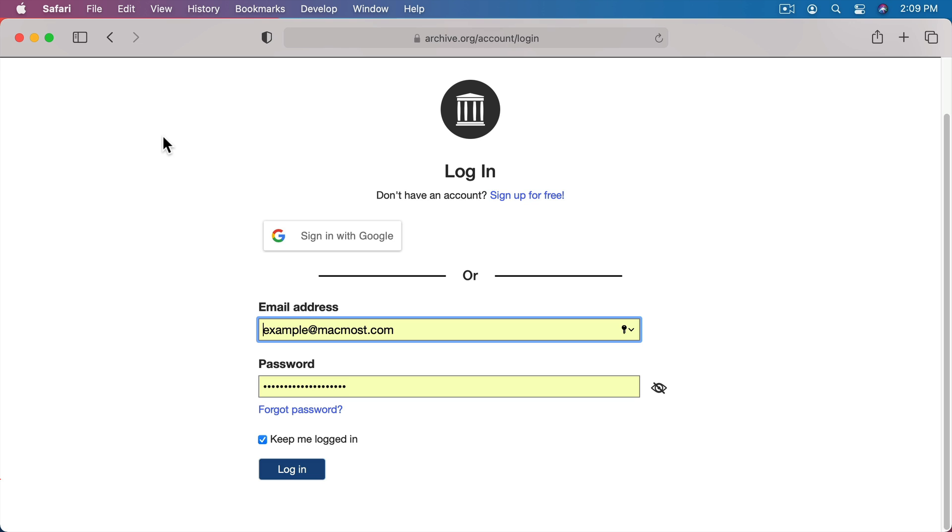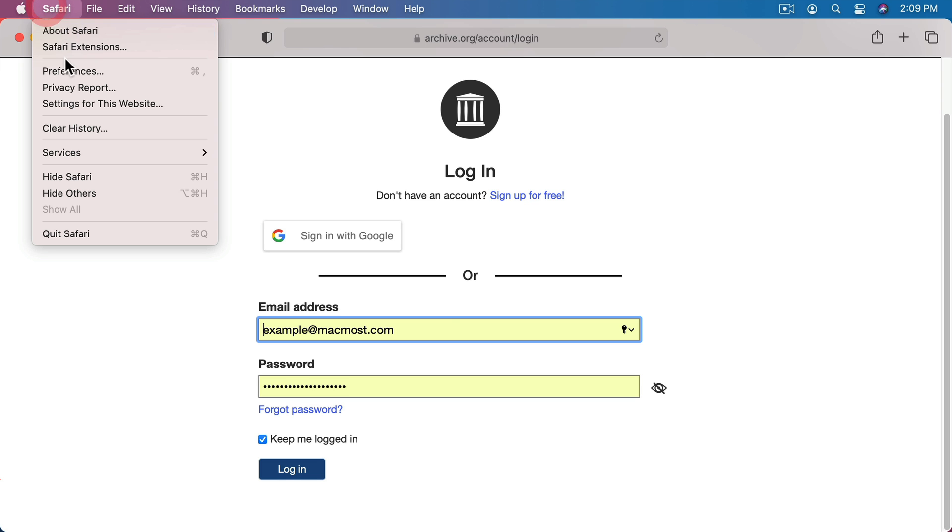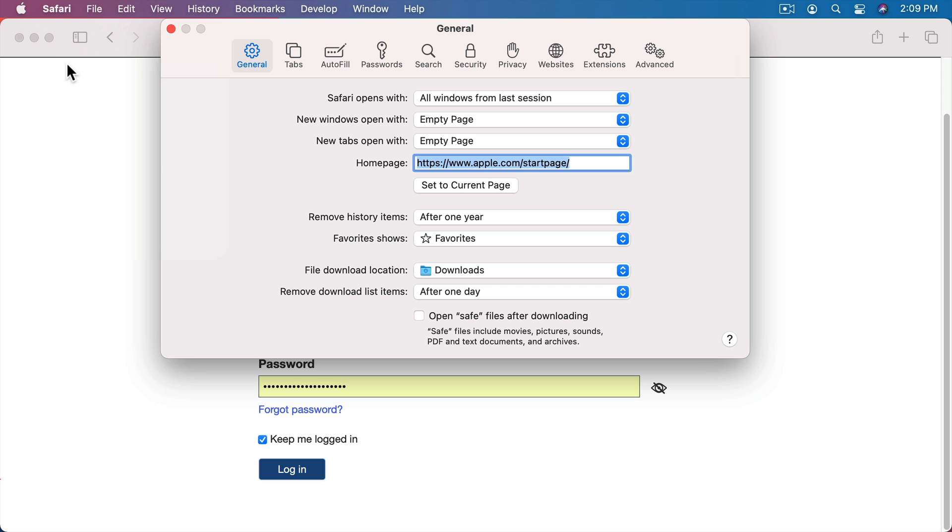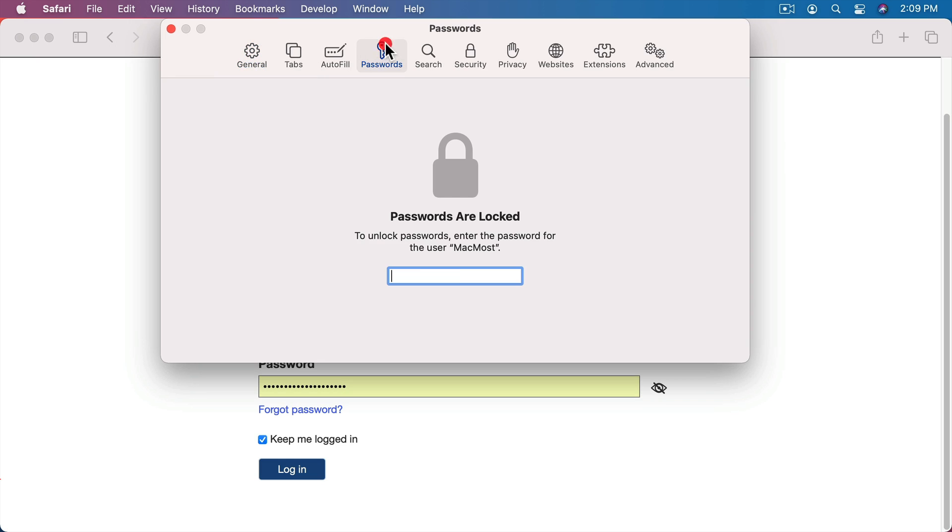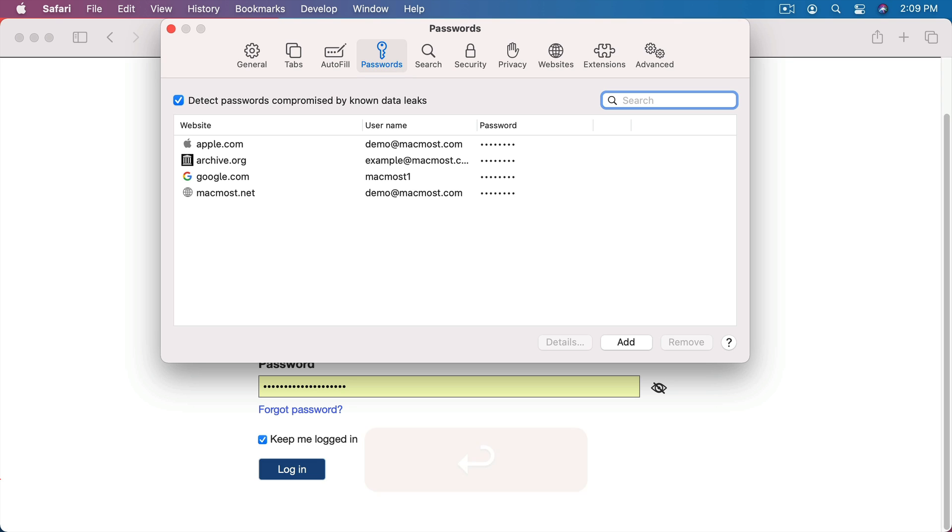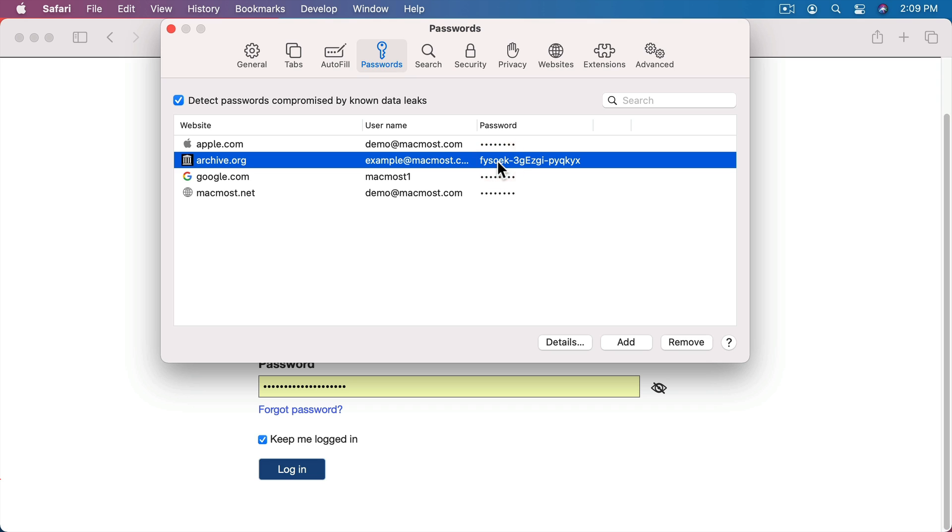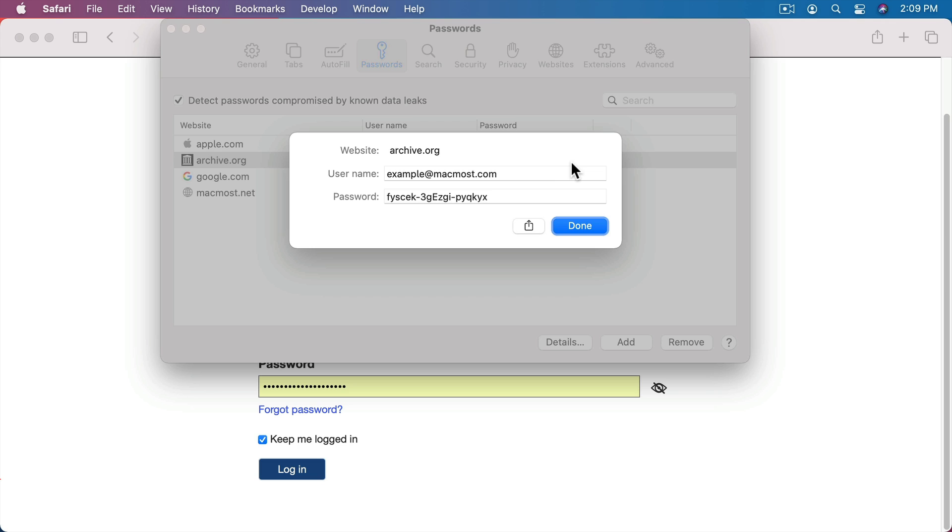Now there is a way to see a list of your passwords. If you go to Safari, Preferences, then you can go to Passwords and here you have to confirm by entering in your password or you can use Touch ID if you have a Mac with Touch ID. Here you see a list of all the websites where you have passwords. You can see your username and you can see the password here but it's blocked out. You can select it and it will show you the password if you really want to see it. You can double click it to bring up details.